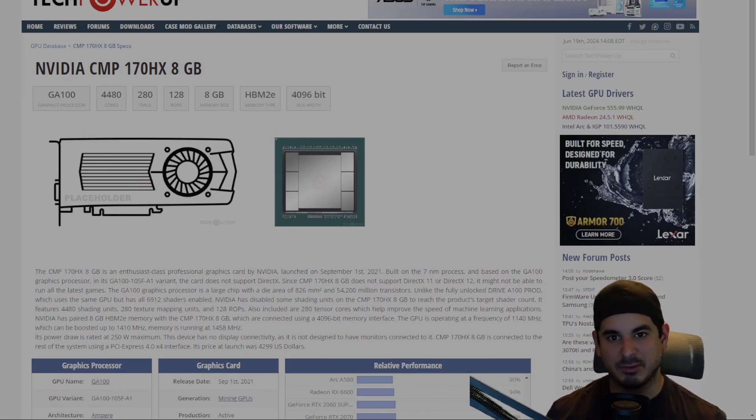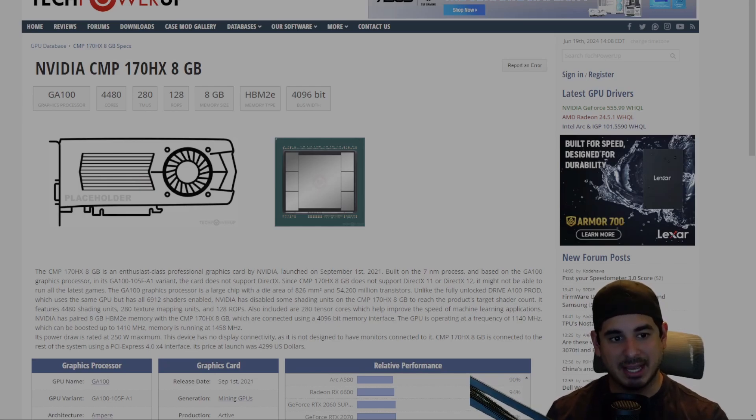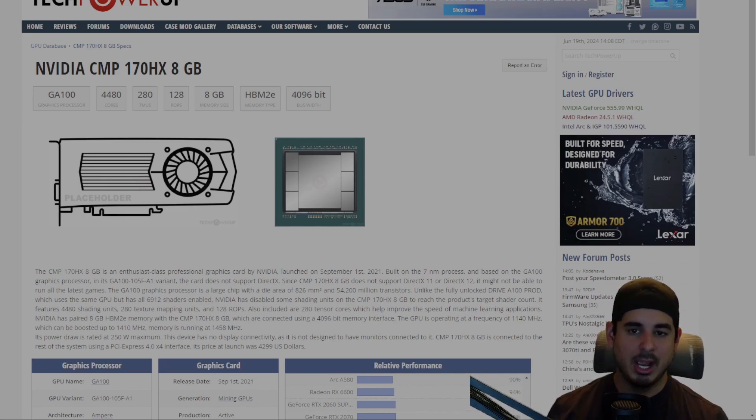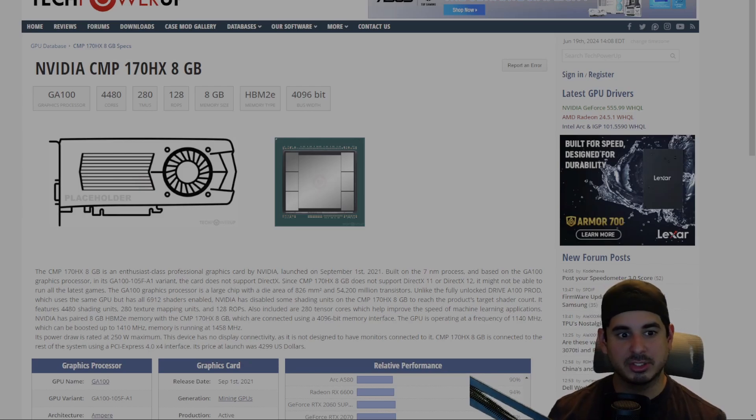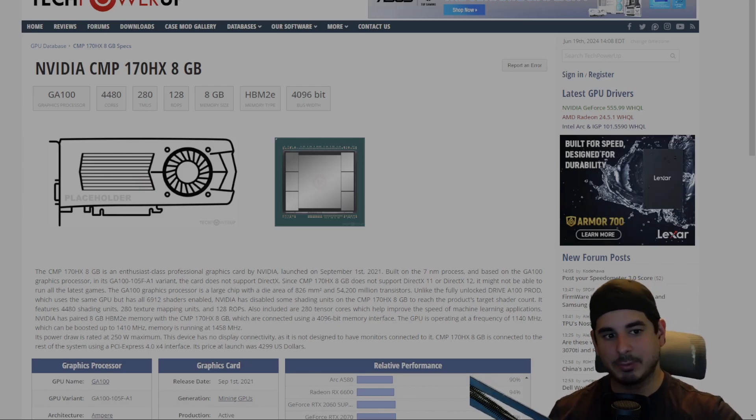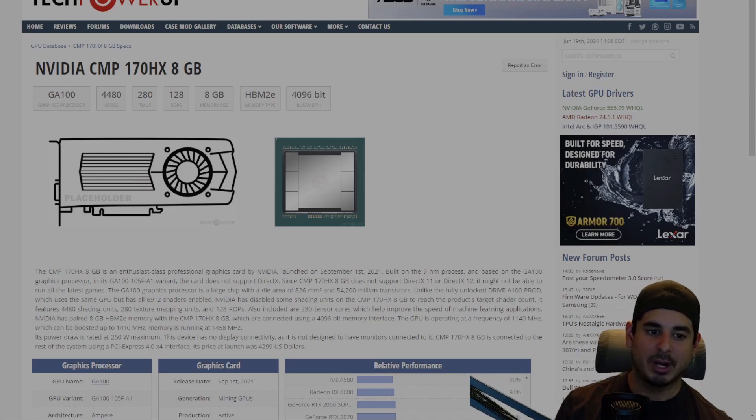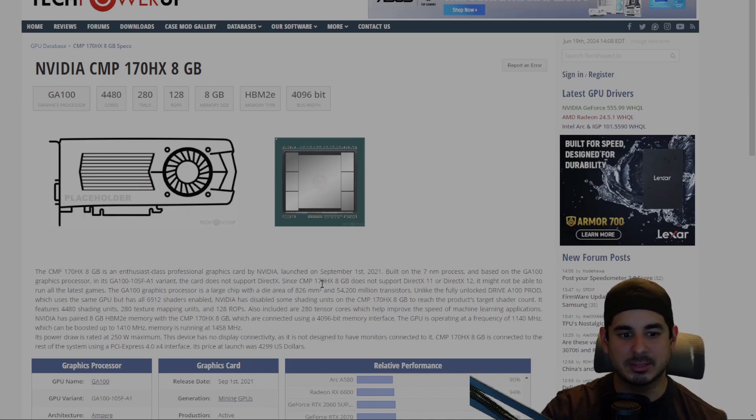So thanks again for watching this comparison video, and please like and hit that sub button so I can give you more interesting content. And if you want 170HXs, look at the link down below. Highly recommend the seller. We have a pretty good working relationship together, and if you buy from her I get a small commission and it helps me out with the channel. So thanks again for watching, please like and subscribe. Crewman out.